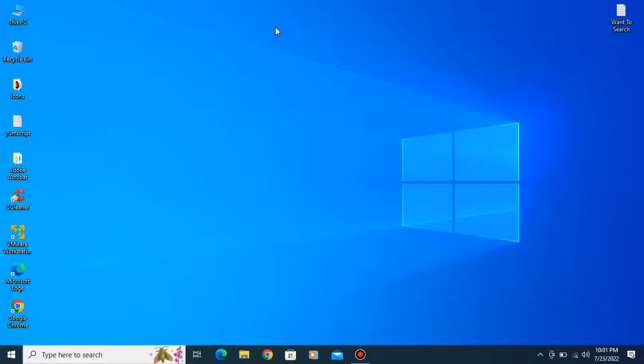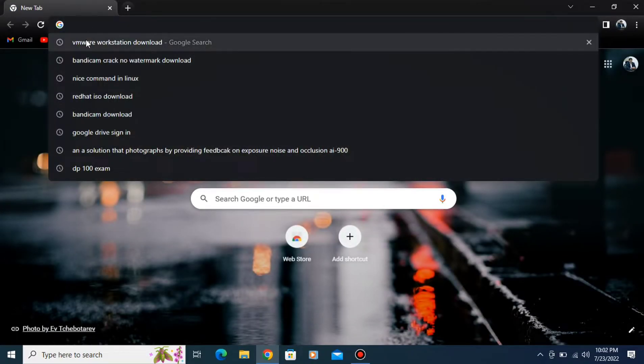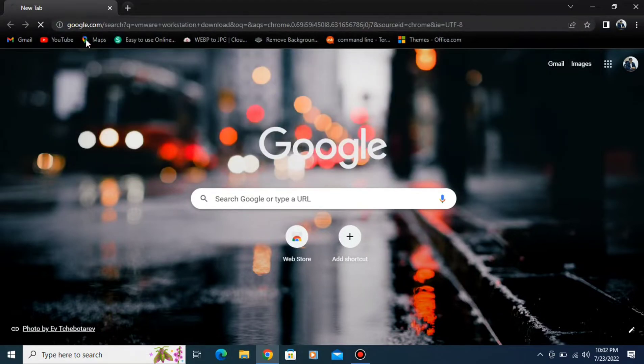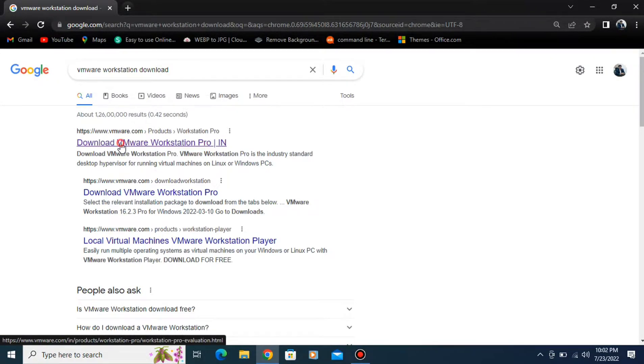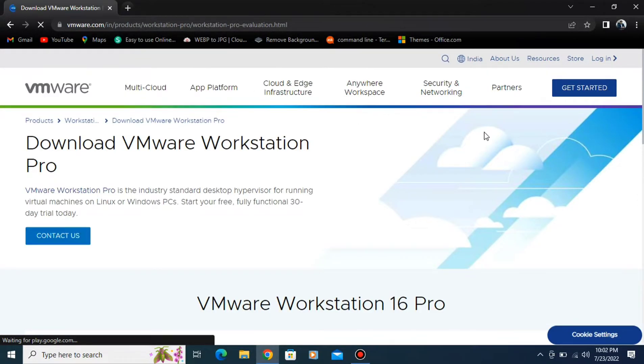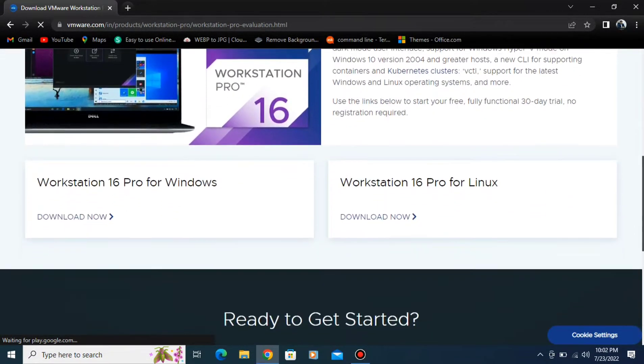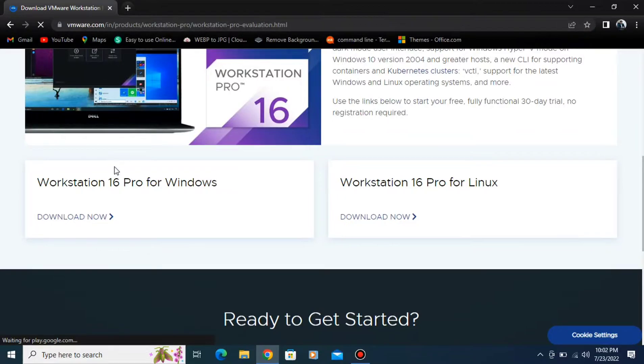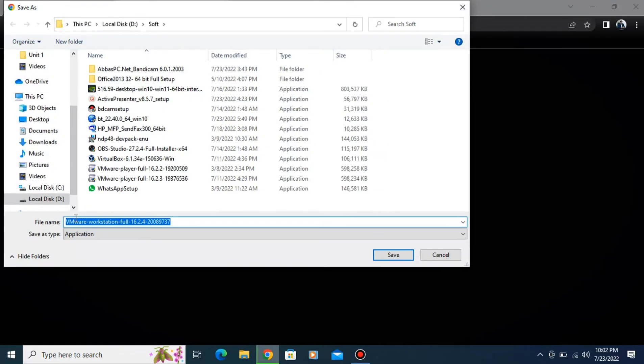First of all we need to download VMware Workstation. For that, open the Chrome browser and type VMware Workstation Download. You can see the first link, click on that link. Scroll it down and here you have to select Workstation 16 Pro for Windows. Click on the download button and save your file.